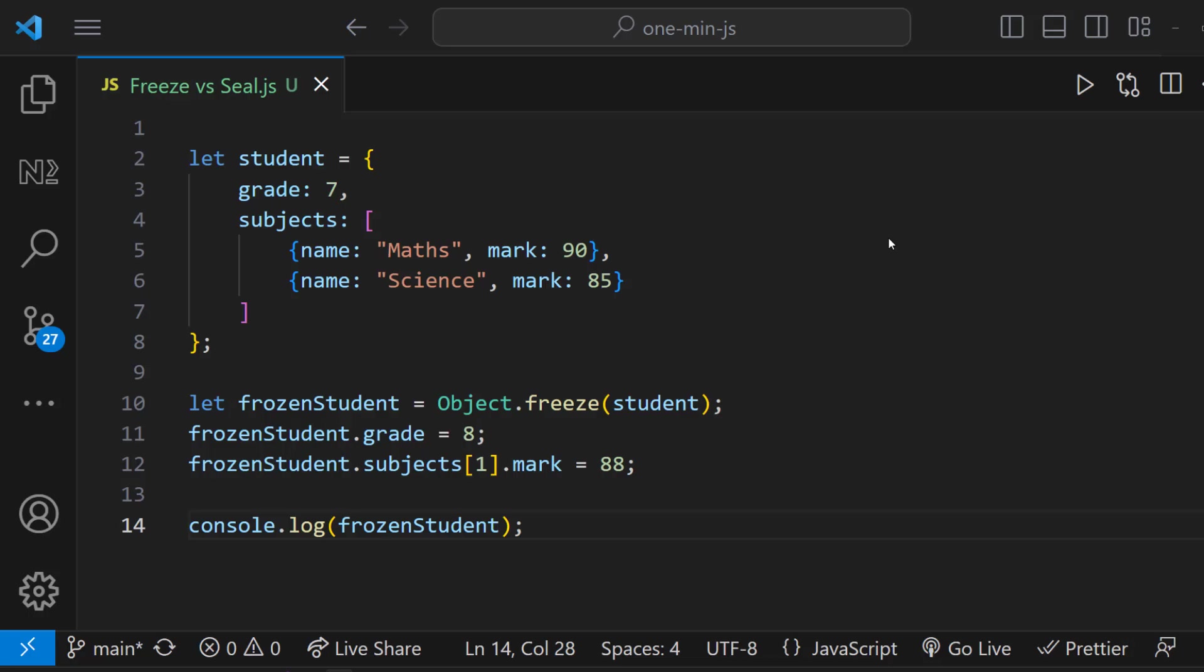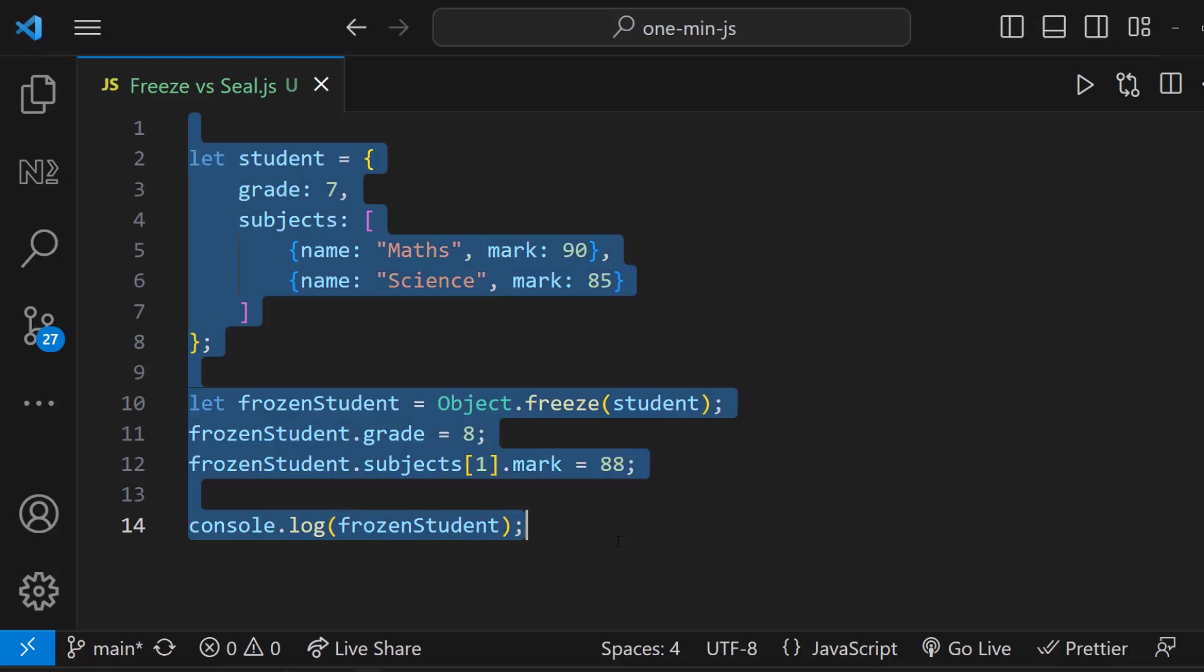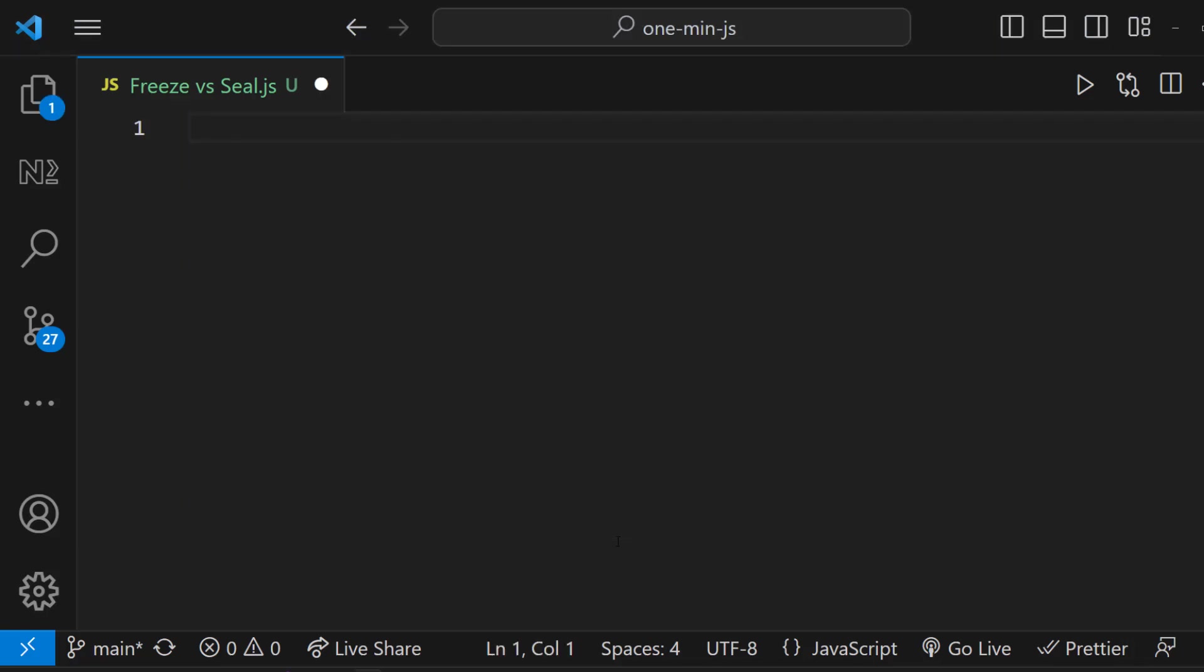However, prior to delving into that topic, for individuals who are unfamiliar with the distinction between freeze and seal, allow me to provide a brief explanation using a simple example.